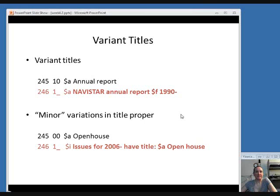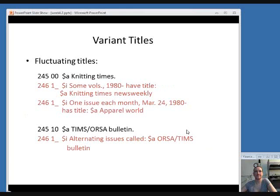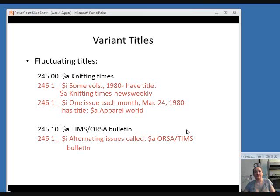The second example of a variant title is one where something minor doesn't really affect access or the way the title is thought of, so it doesn't require a whole new record. For example, 'Open House' was published as one word, and then from 2006 on the title appears as two words. This is also something you can put in a 246 field. You might also see fluctuating titles — where it's not a permanent title change but it fluctuates back and forth. For example, a newspaper normally called the Daily Journal might appear as the Sunday Journal on Sundays.